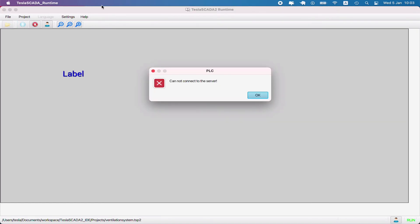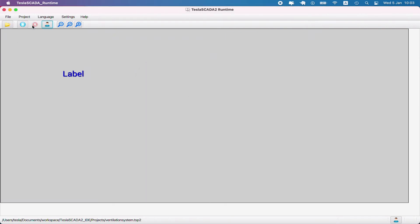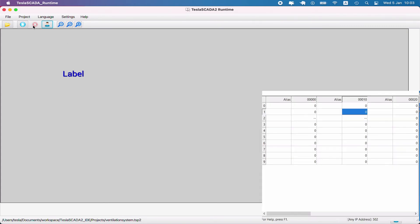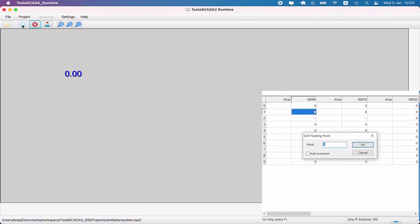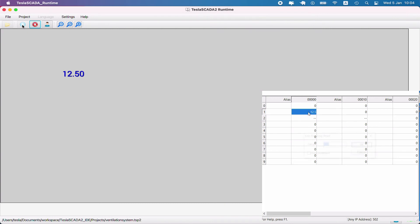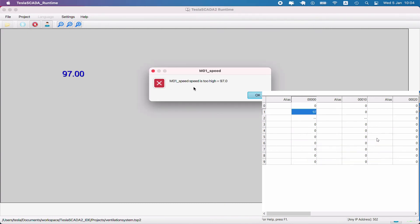There's a problem - we can't connect to our simulator. Let's turn it on and check it again. Now the simulator is on. Change value of register and the value is changed.